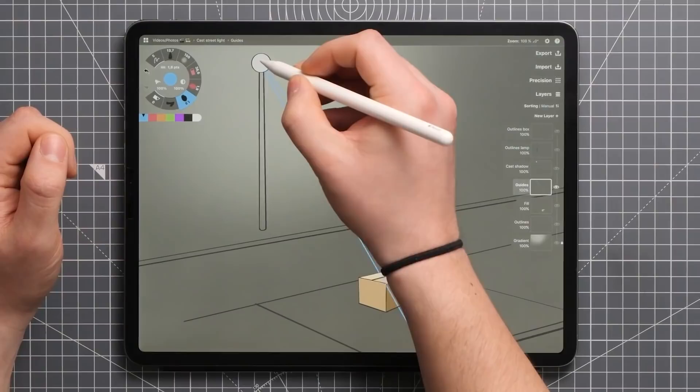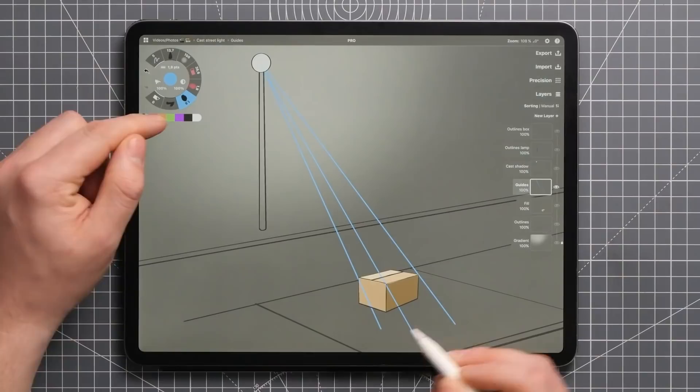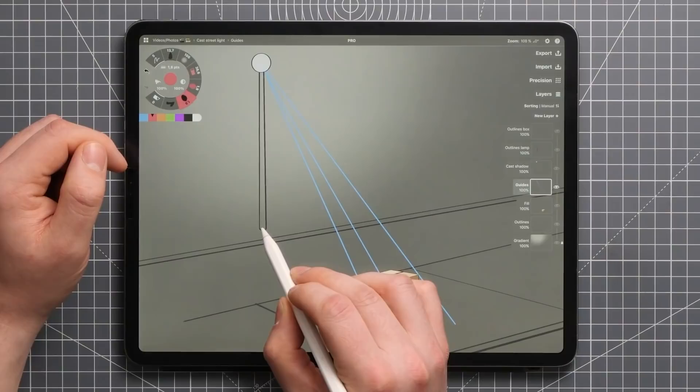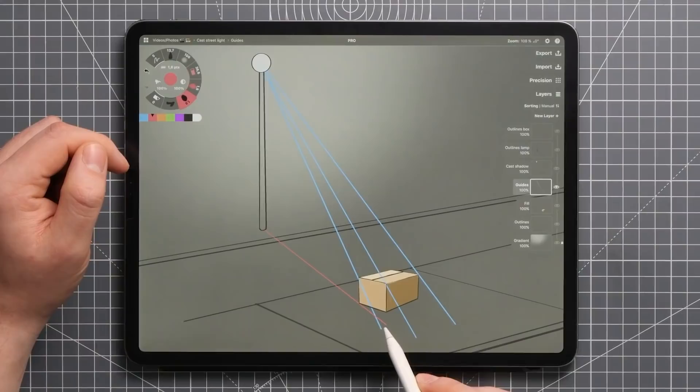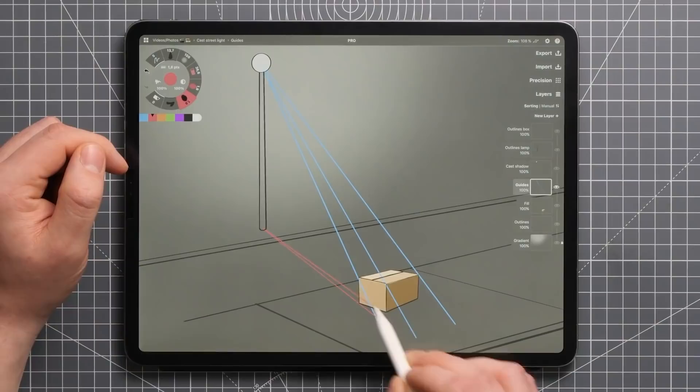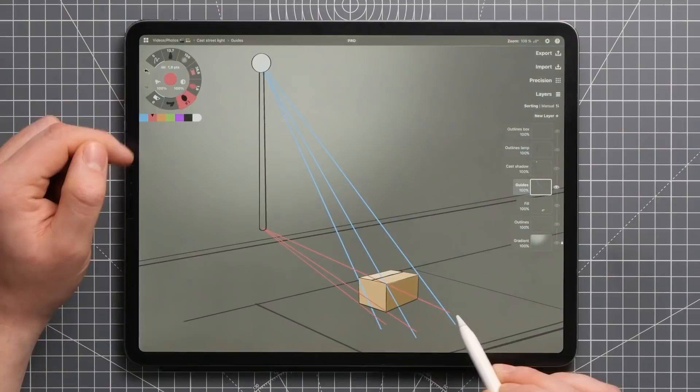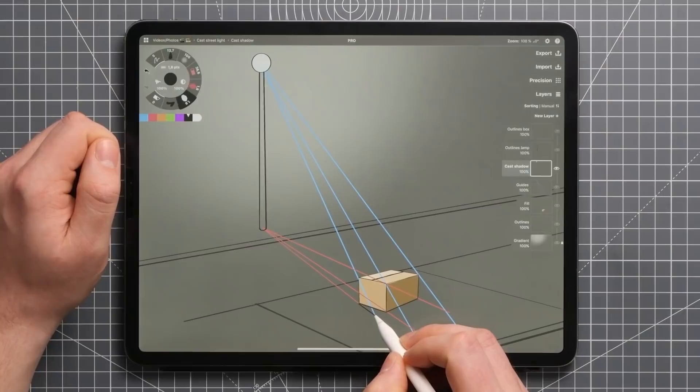Then we'll define the direction of the shadow by drawing lines starting from the ground level directly under the light source and through the points that are directly under the top corners of our box here. In this case, the corners of the bottom of the box, like so. Now what's left to do is find the points where the lines we just drew cross and connect them, and we're left with the outline of our cast shadow.